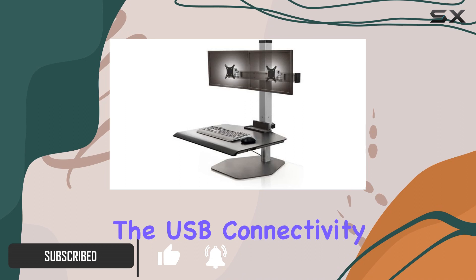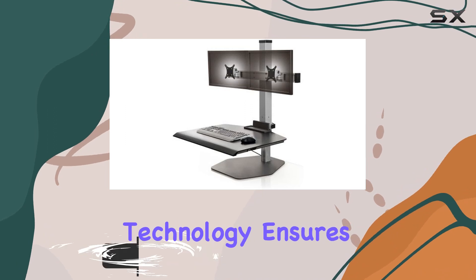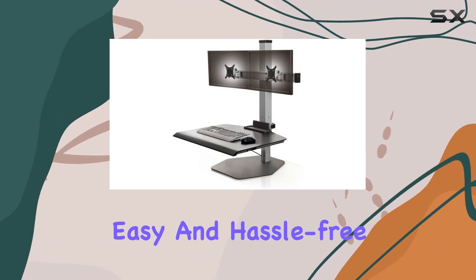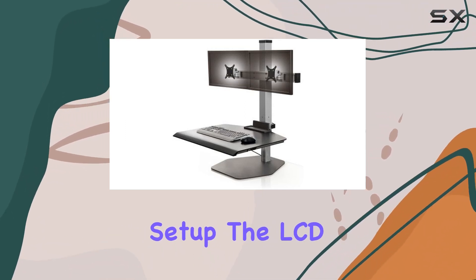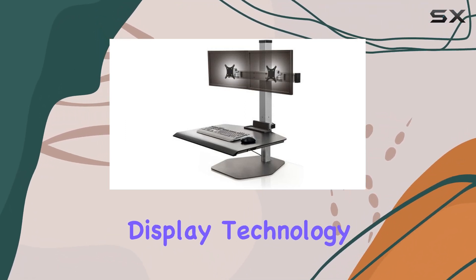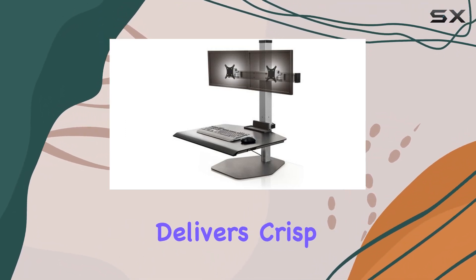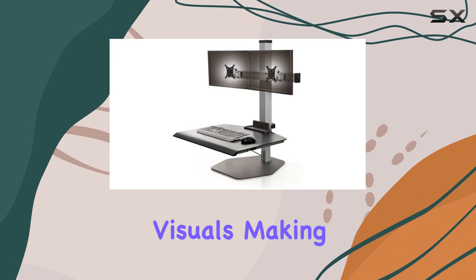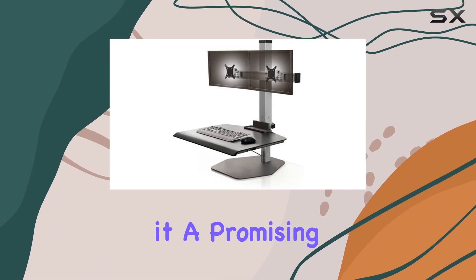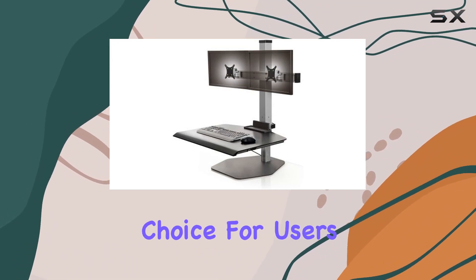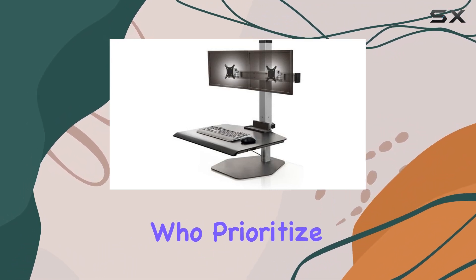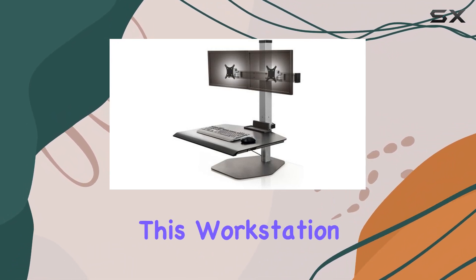The USB connectivity technology ensures easy and hassle-free setup. The LCD display technology delivers crisp visuals, making it a promising choice for users who prioritize image quality.